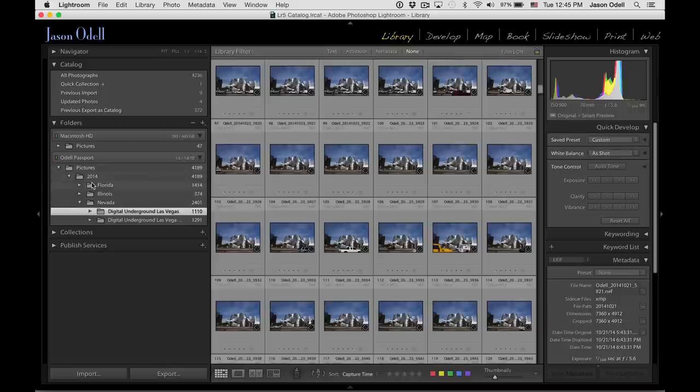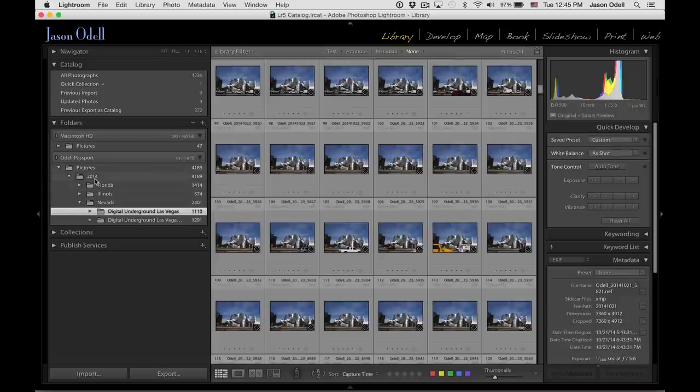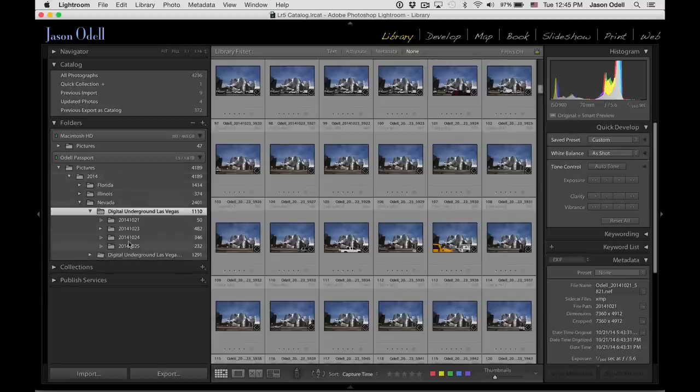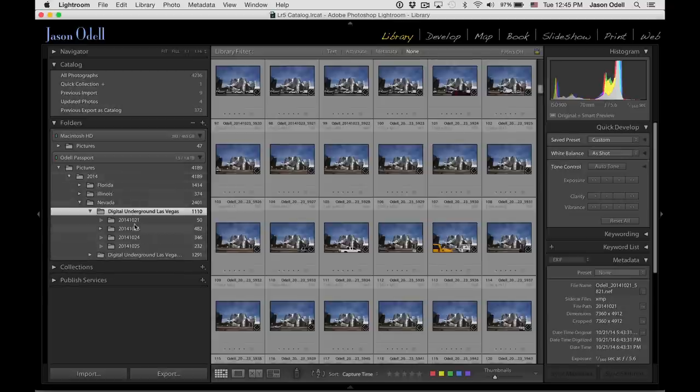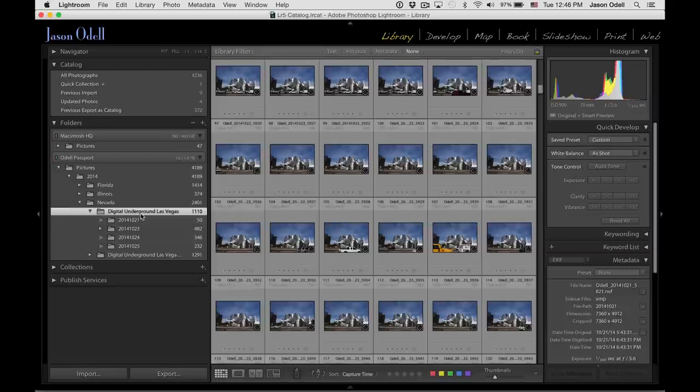followed by the state in this case, and then the event. And underneath that, you can see I've got all these subfolders organized by date. That matches the convention that I normally use on my desktop computer. So all these images are stored to the external drive.